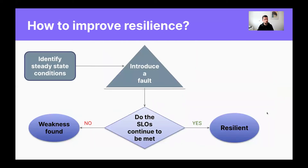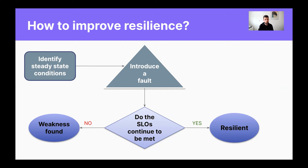So how can you do this? First, you identify some steady state conditions — and you can also do this based on SLOs. Then you introduce some kind of fault and evaluate if your SLOs are still met. If they are still met, then you can consider your application as resilient. If they are not met anymore, then you have found a weakness in your application stack — maybe in the code or in the infrastructure — and you can work on improving it.